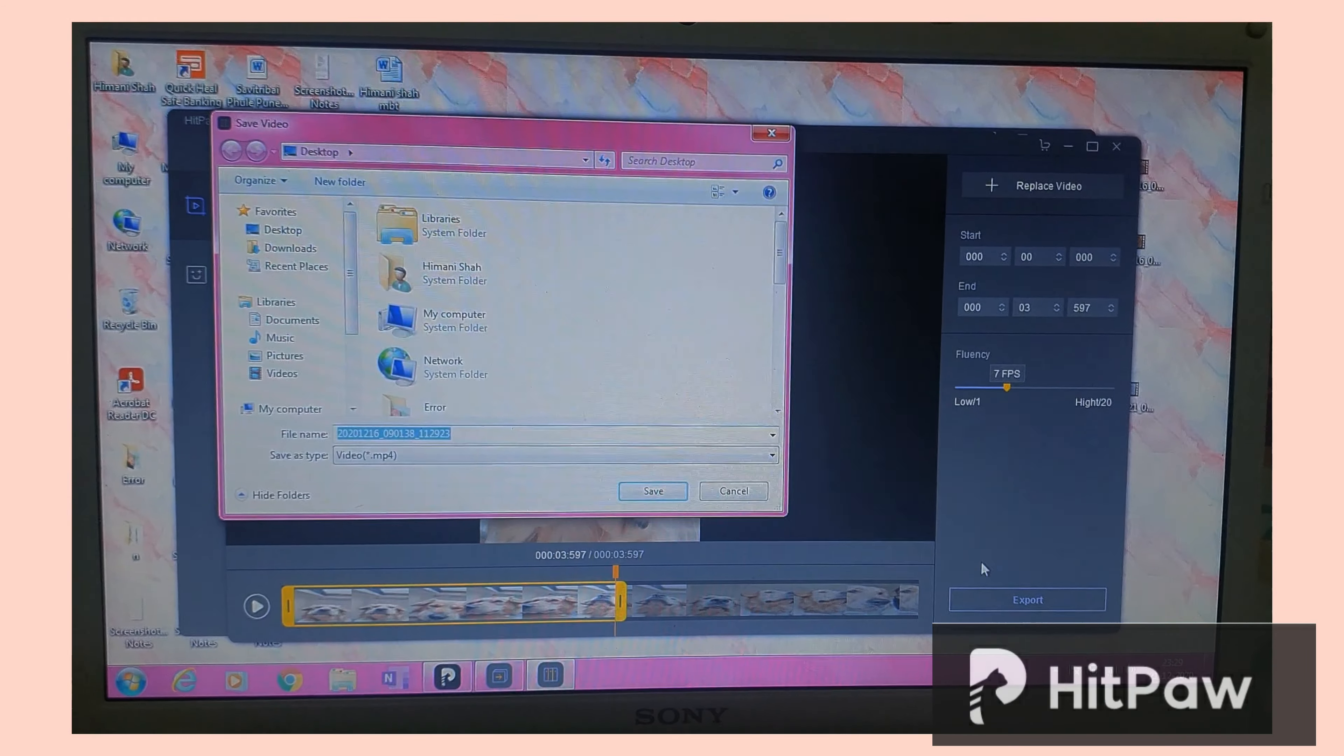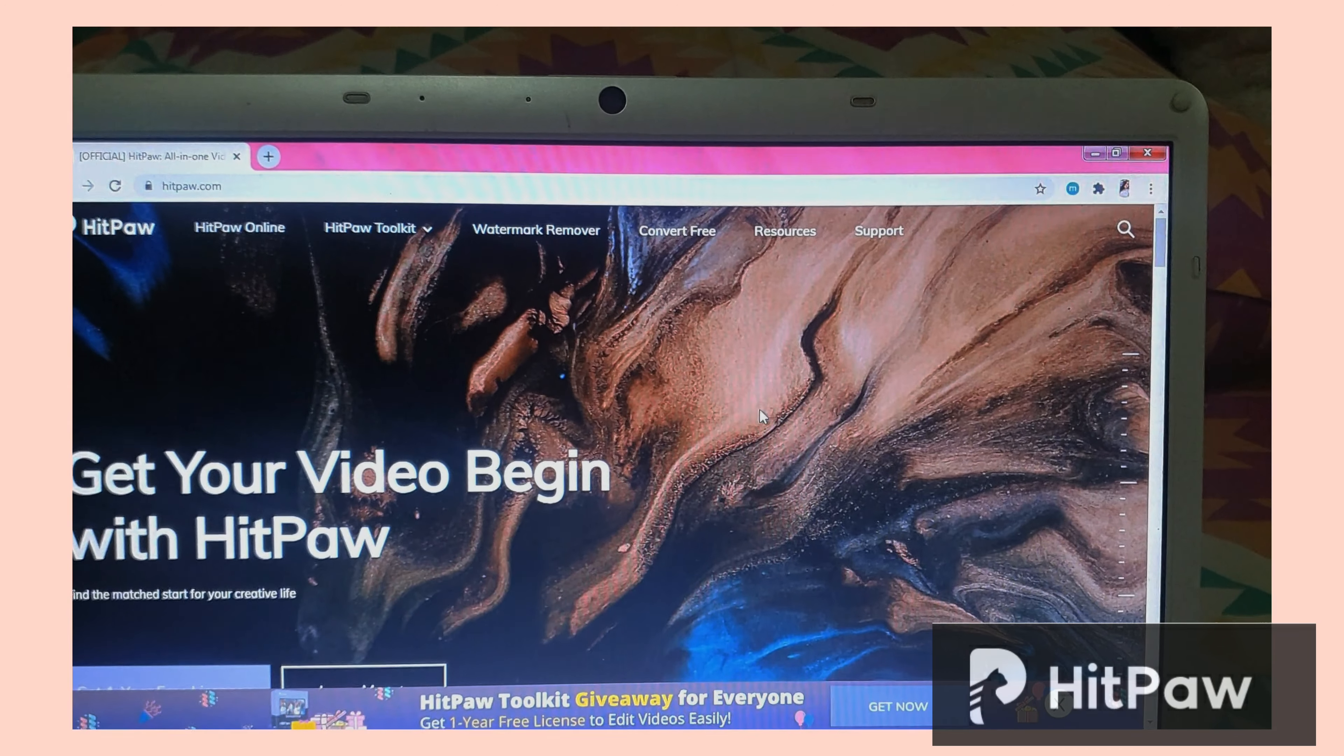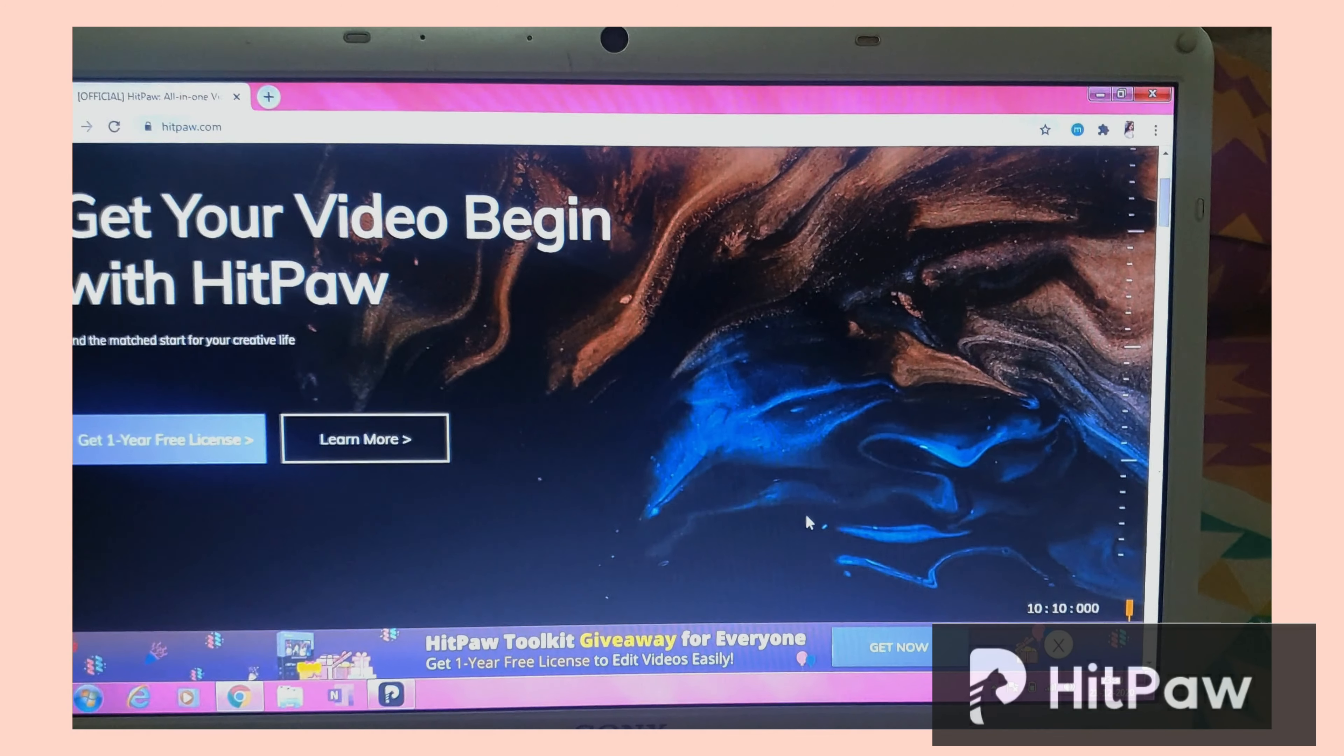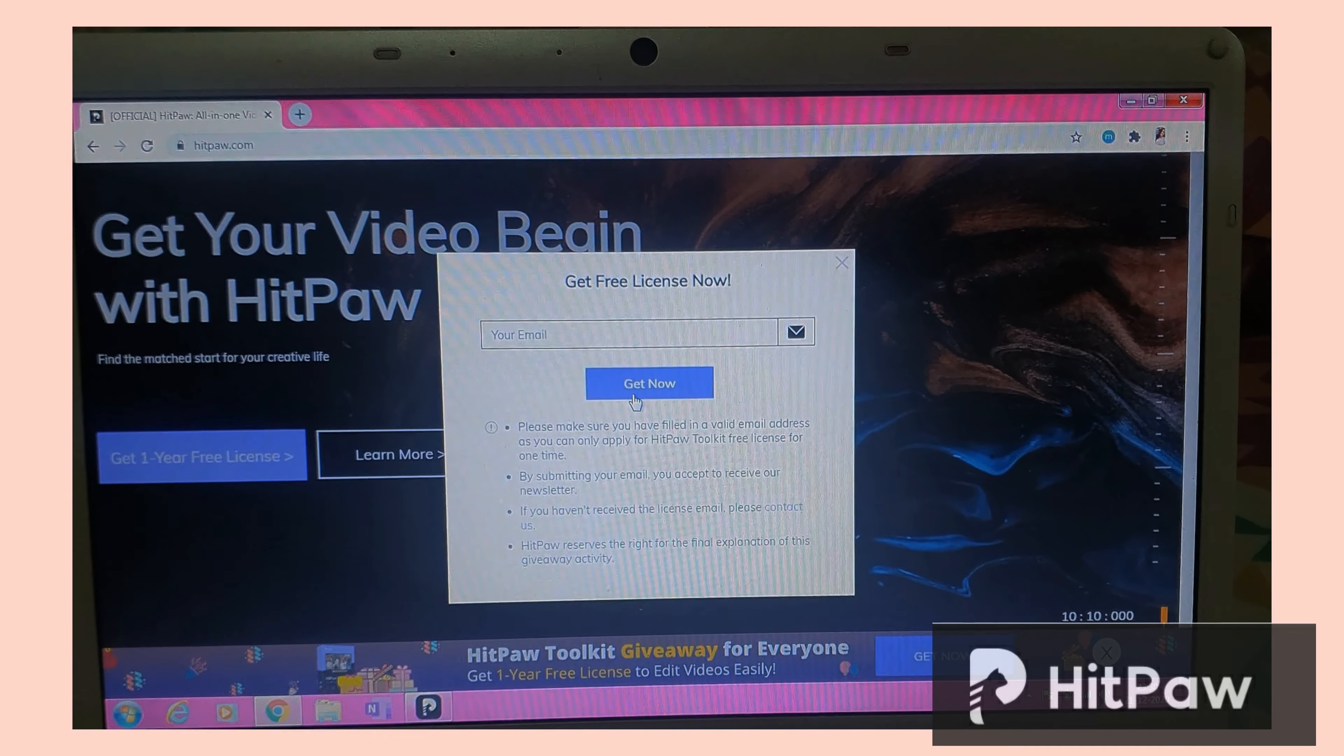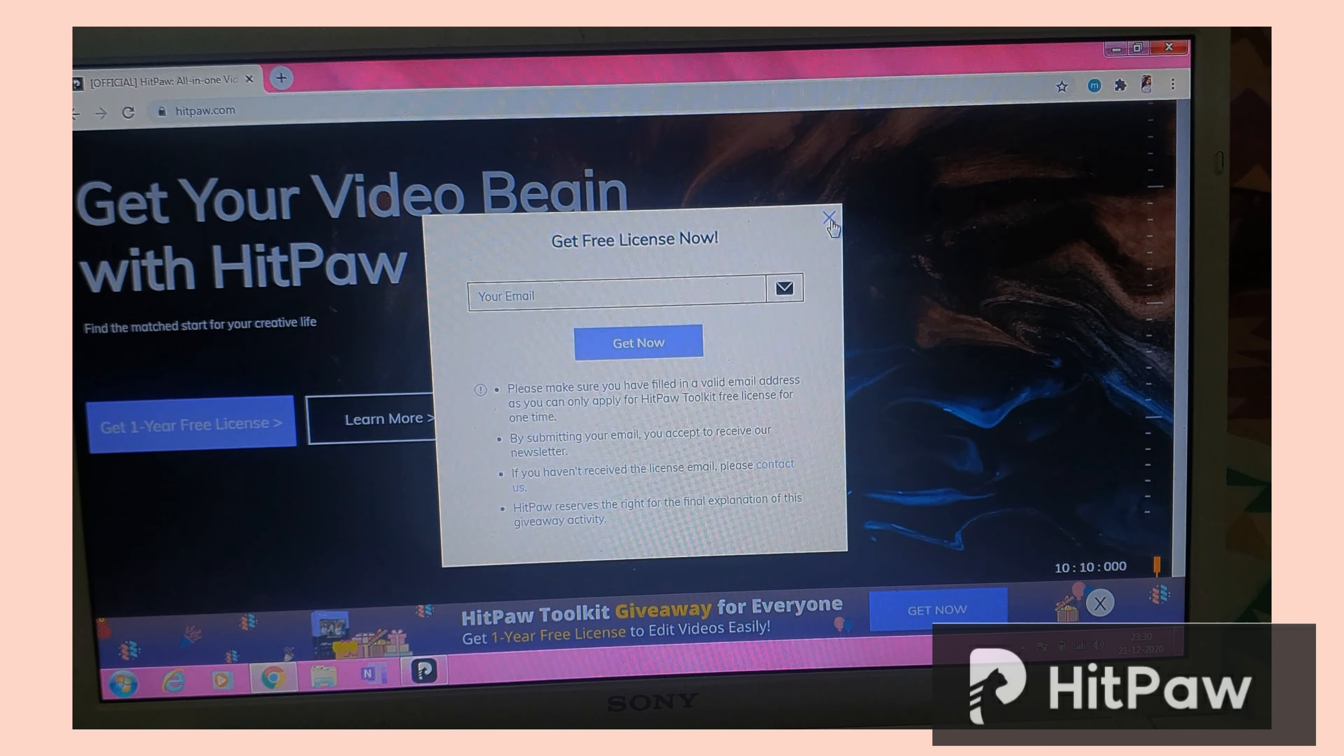Obviously you can adjust the speed and all the other ratios from where you want the stop motion to start. And saving it is very easy. So talking about the one year free giveaway, HitPaw is kind enough to give everyone a one year complete free license of this software. All you have to do is click the link in the description box below and it'll take you to this website. On this website you have to click on get your one year free license and then simply add in your email ID, get now.